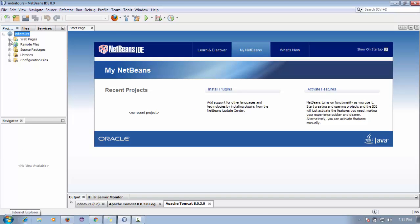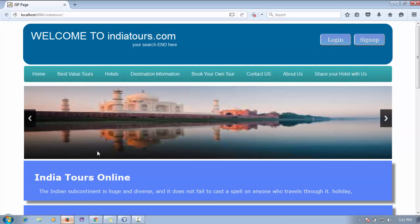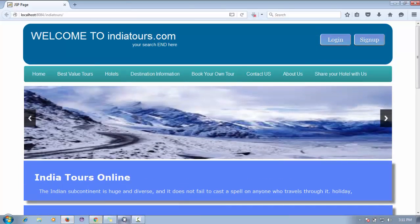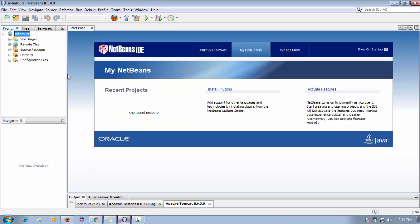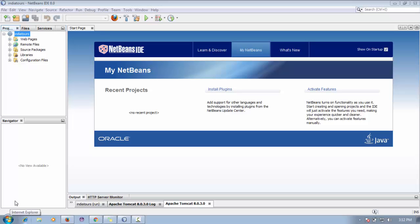I have one more existing project called Indian Tools — I already made a video on that. I've added some more functionality in this video, like sharing your hotel with us. The software I'm using is NetBeans IDE 8.0, MySQL as the database with MySQL Workbench, and JSP and Servlets as the language, for learning purposes.